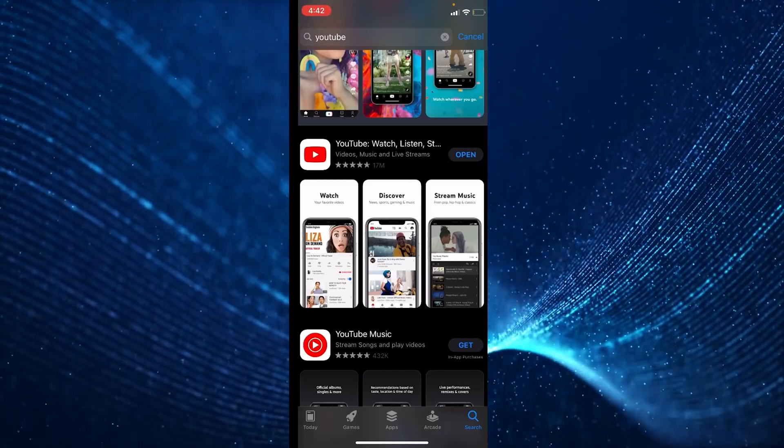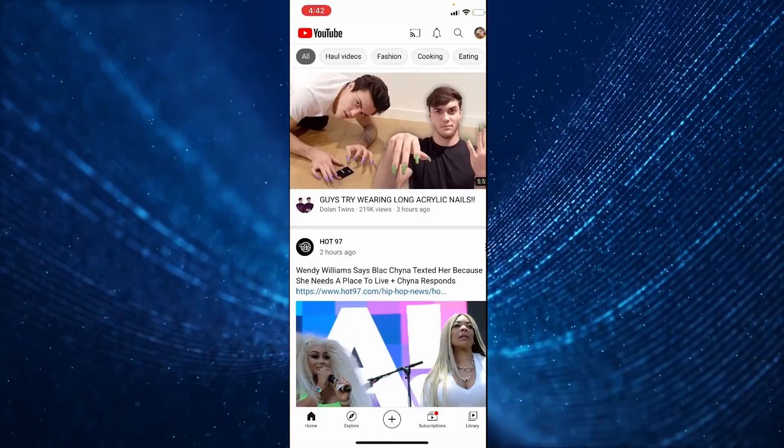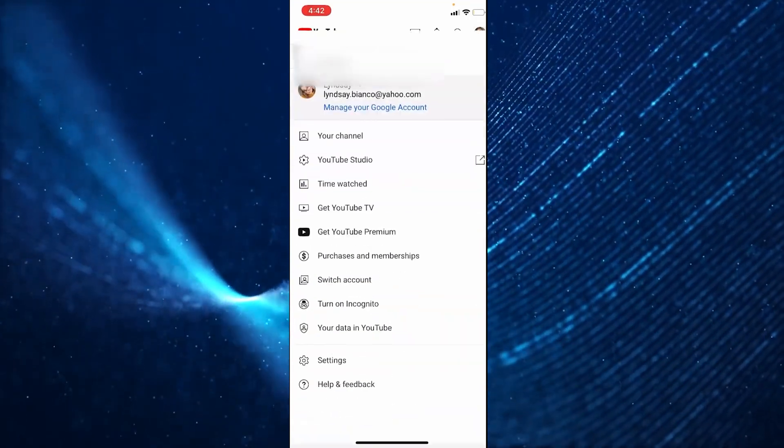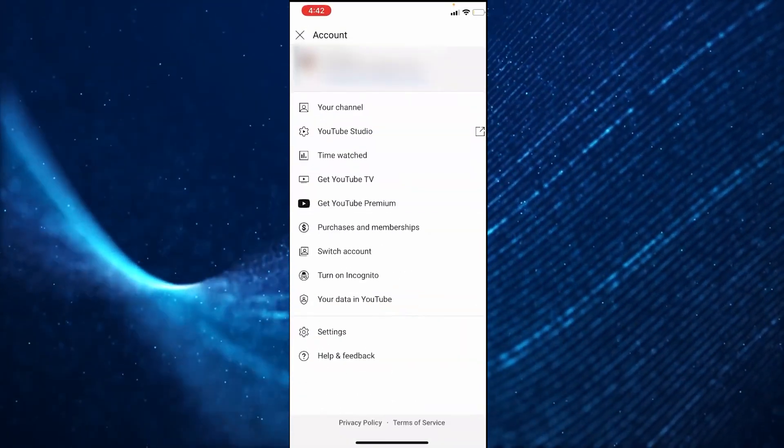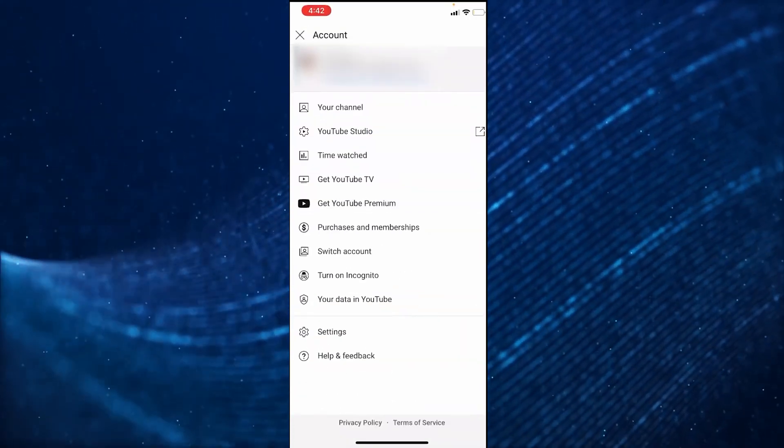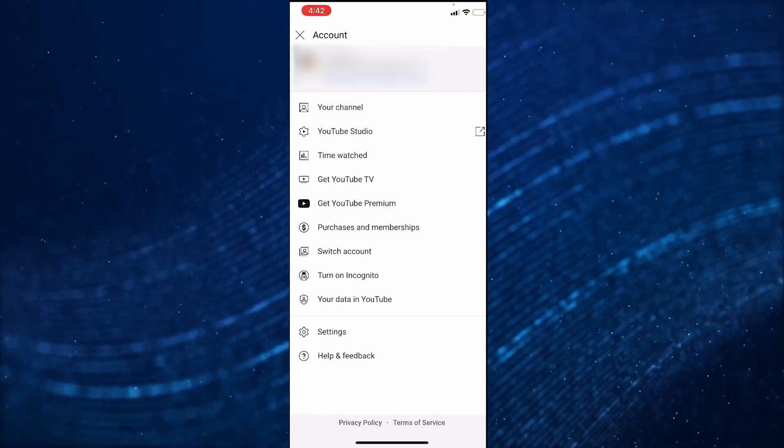With that in mind, I'm going to open YouTube for this next step. You're going to want to make sure you're logged into a Google account, so go to the upper right hand corner and click on your profile picture.